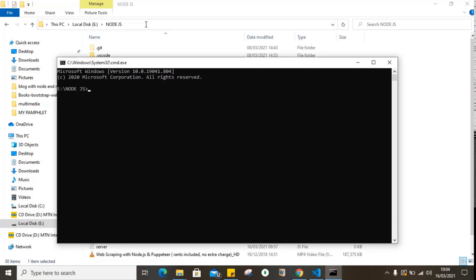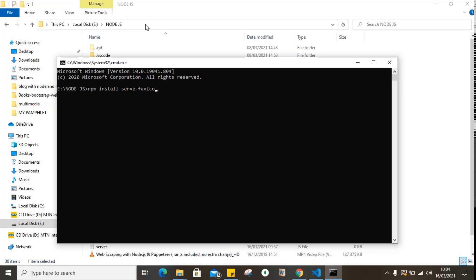Remember, to install any third-party middleware or any third-party node module, you are required to have a working internet connection. So to install serve-favicon, you simply need to run the command npm install serve-favicon, and then you press enter. You just wait for a while and then it installs. In my case, I can't install anymore because I already have the module installed in my local machine.